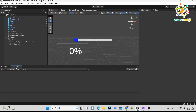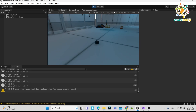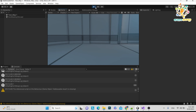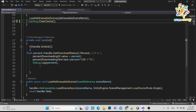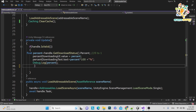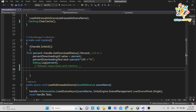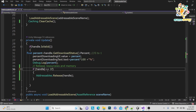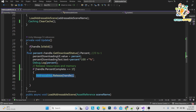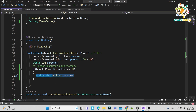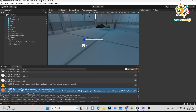Now you can see it is working — the progress bar is showing correctly. One important thing: Addressables use the handle to download, and many resources get occupied during this. Once the download is complete, you must call Addressables.Release(handle) to free memory and resources. This is one of the great features of Addressables — it allows you to explicitly release memory. Save and verify it still works correctly.